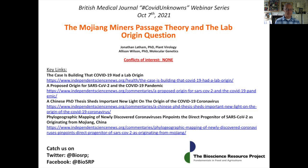Hello everyone. Today I've been asked to do two things. One is to declare my conflicts of interest on this opening slide.